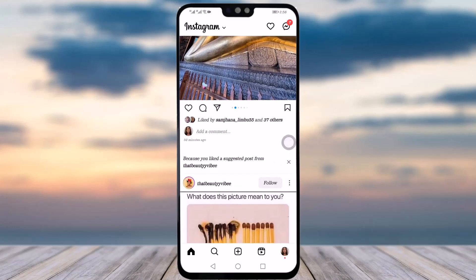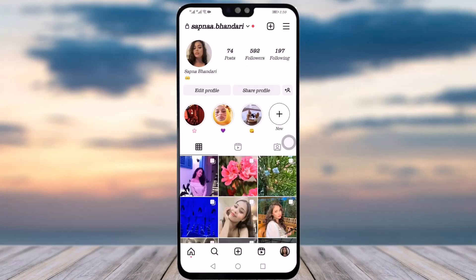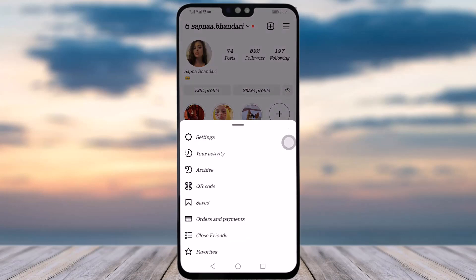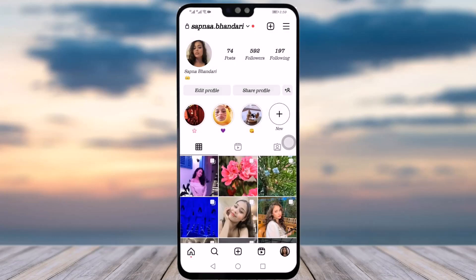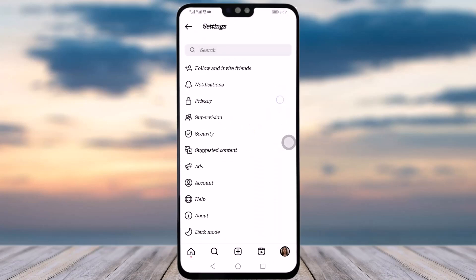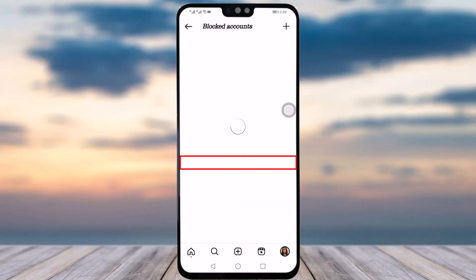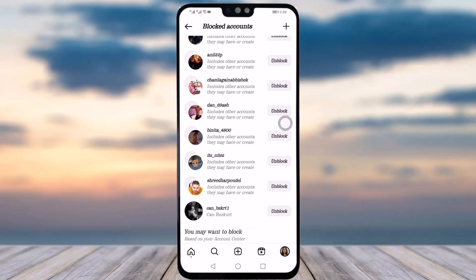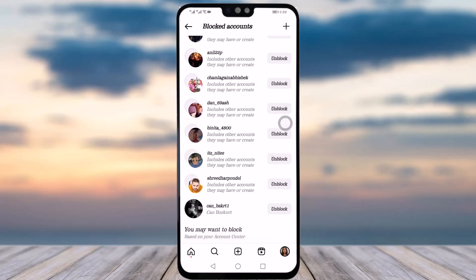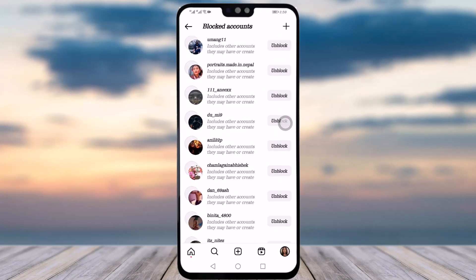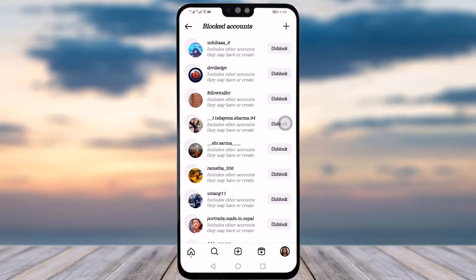What you can do is go to your profile in the bottom right corner, then go to the three horizontal lines on the top right corner of your profile interface. Then go to Settings, go to Privacy, swipe down, and look at the blocked accounts section.